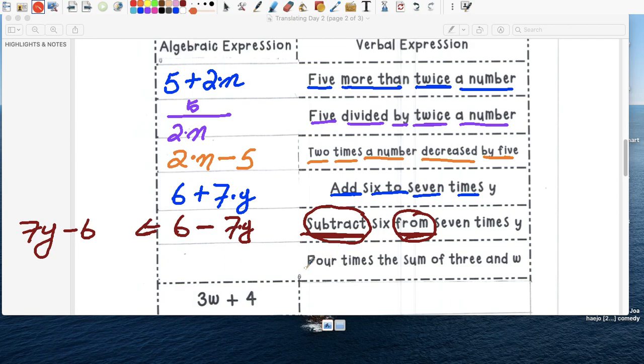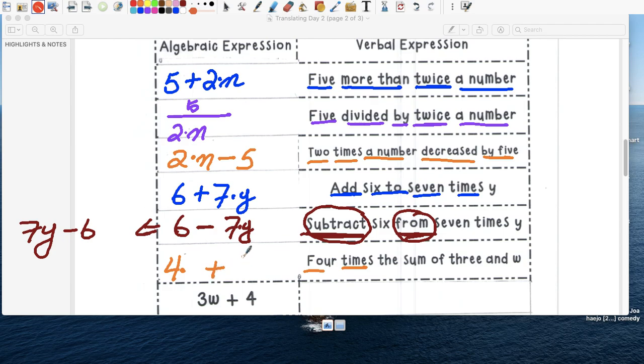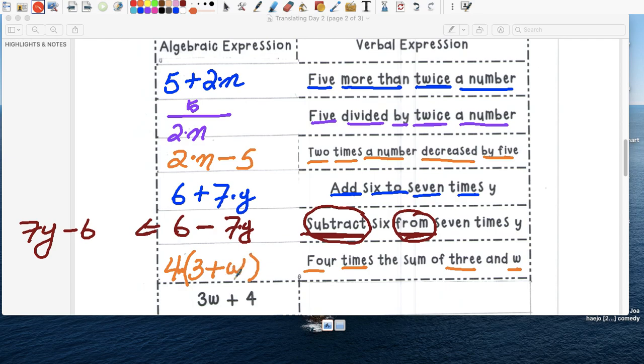Four times the sum. Remember what we did today? So when we write the sum, I want you to put it in parentheses. La suma. Right? Aquí está four times. And what are we adding? Que estamos sumando? Three and w. So three and w.